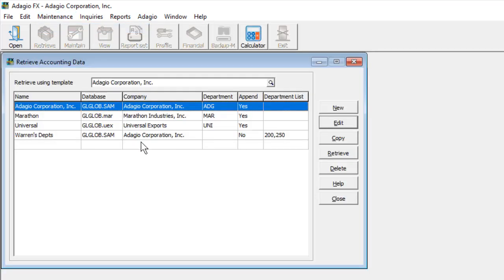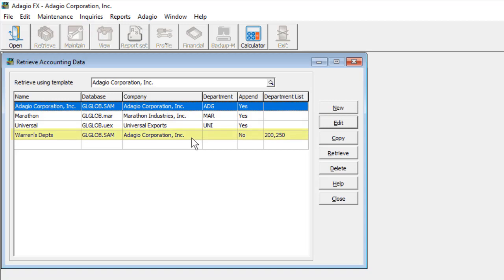You can create one or more templates for the different companies from which you retrieve data, or for the different ways and options that are possible to set. New templates can be copied from a previously entered template or by clicking the New button.